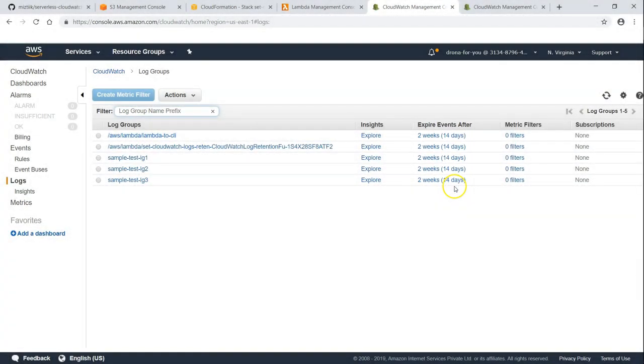So this is how you set up log retention for your account and this will do it in all the regions also. So if you want to go ahead and do this in your account, go ahead and put them in the comment section and we can communicate with each other. Thanks for watching. Happy learning.